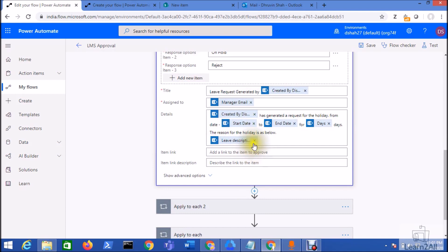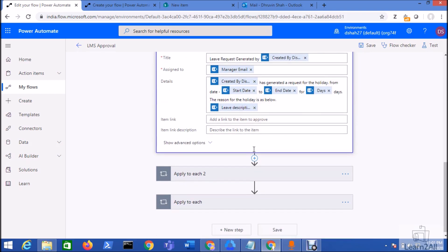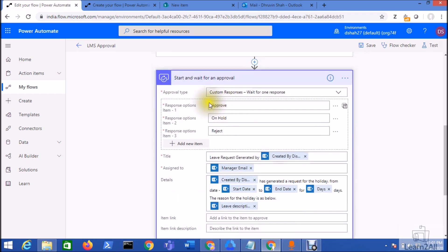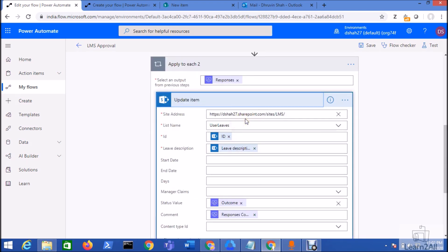In the details field, I typed a description like 'Someone has generated this request for holiday from this date to this date for this many days. The reason for holiday is below.' This action sends an email to the assigned manager, who can either approve, reject, or mark it as on hold.